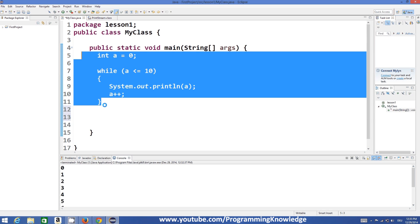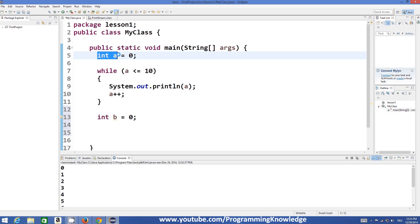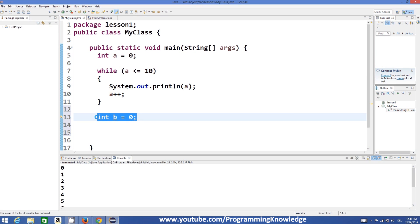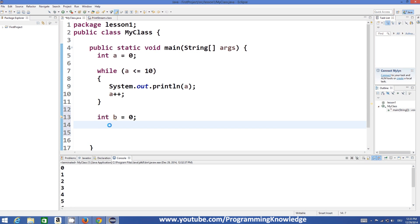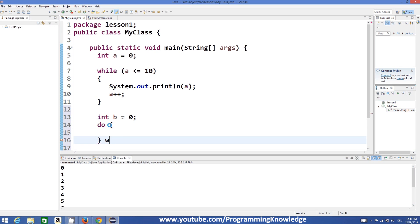Just below this while loop I will declare one more variable: int b, whose value is also 0. I have initialized a as 0 in the last video, and now I am initializing b as 0. Now let's see the syntax of a do-while loop. First of all you write the keyword 'do' and then you write the curly braces, and at the end of your curly braces you write 'while'.